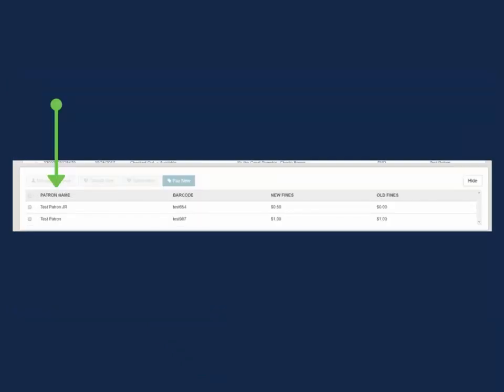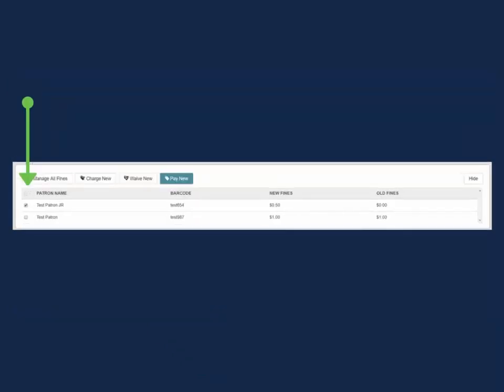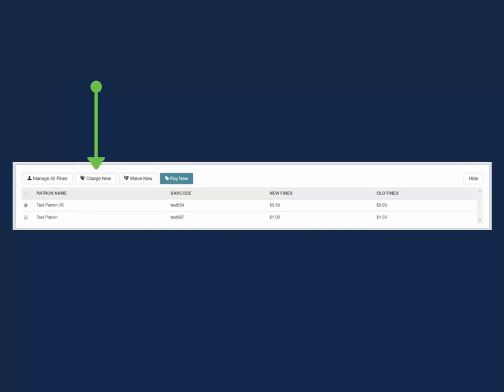Selecting one of the patrons activates the resolve charges options. Manage all fines opens the patron's record so you can view all the charges on their account and see where they came from.